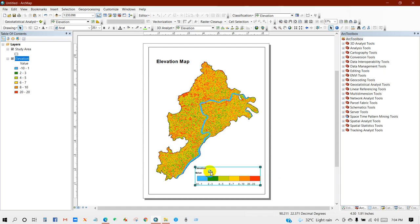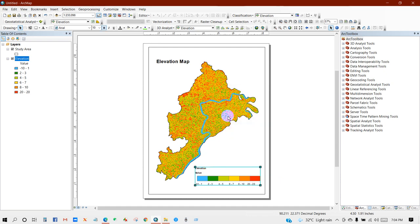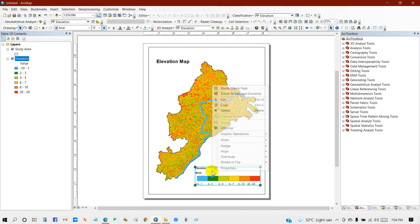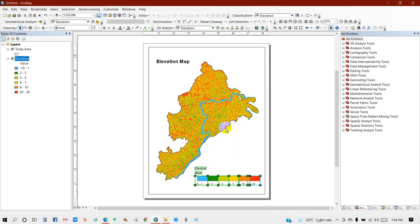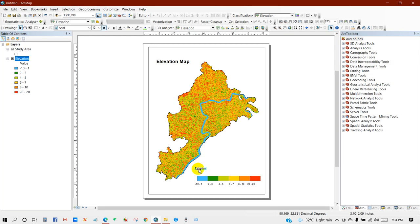So I'm going to convert to Graphics and then Ungroup the levels. So I want to delete the values from here and also increase the elevation size, I mean font size.